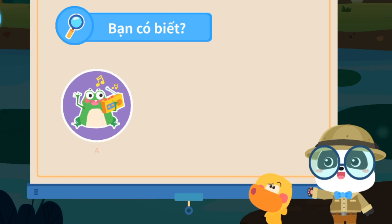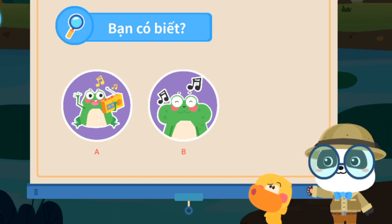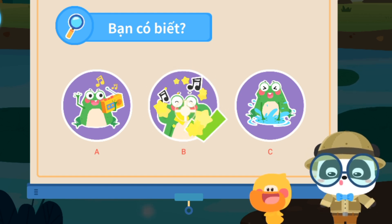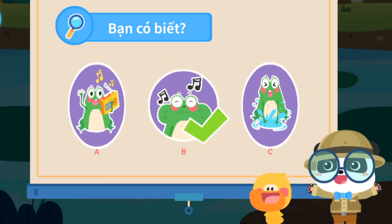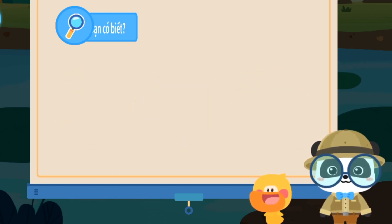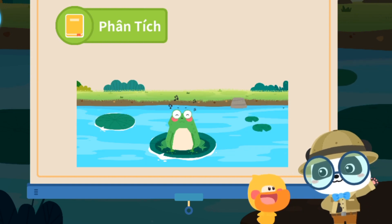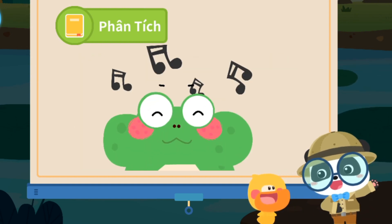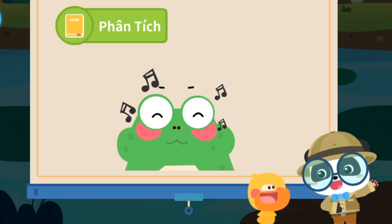Sử dụng máy ghi âm? (A. Using a recorder?) Sử dụng túi thanh âm trong miệng? (B. Using a vocal sac in the mouth?) Đập chân vào nước? (C. Stomping feet in water?) Đúng rồi! Ếch có một túi thanh âm giống như một quả bóng bay trong miệng. Ếch bơm không khí vào túi, túi rung và phát ra âm thanh lớn. (Correct! Frogs have a vocal sac like a balloon in their mouth. Frogs pump air into the sac, the sac vibrates and produces a loud sound.)